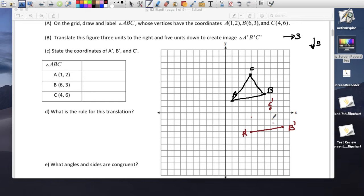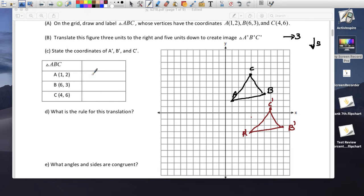Now we connect the triangle — we have a triangle that was translated. Let's find the new points. Point A prime is at (4, -3): 1, 2, 3, 4 to the right, and 1, 2, 3 down, so negative 3.